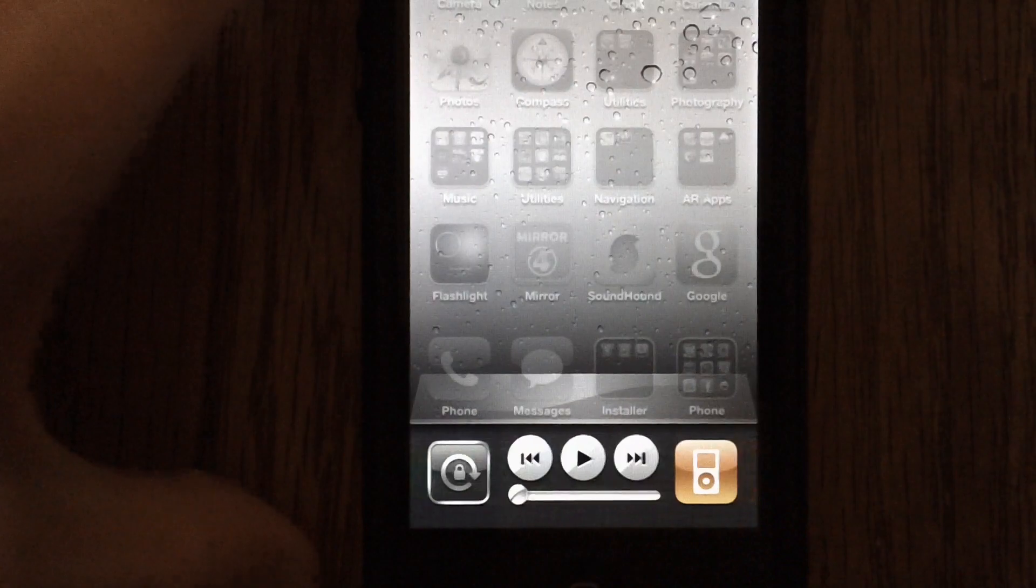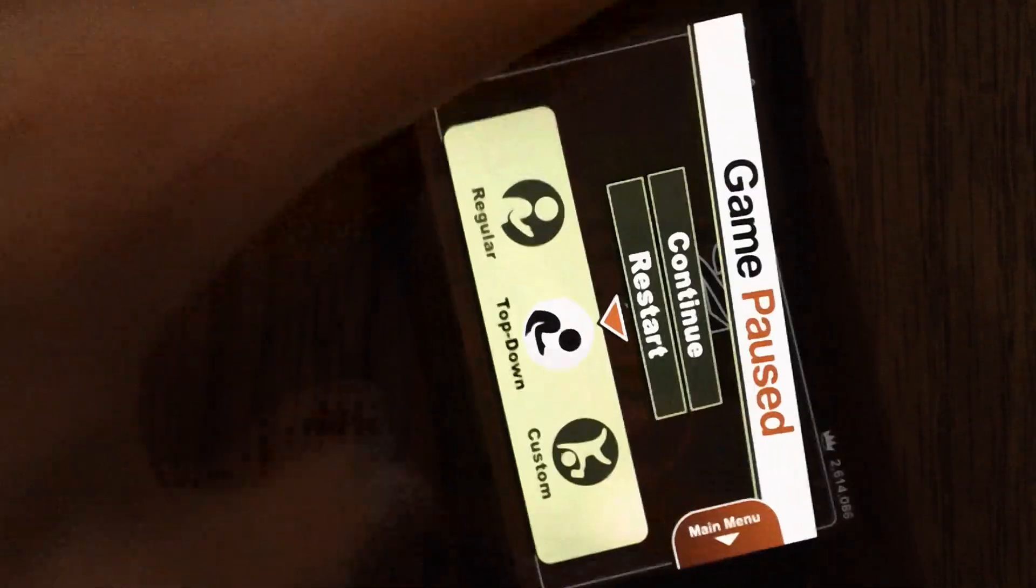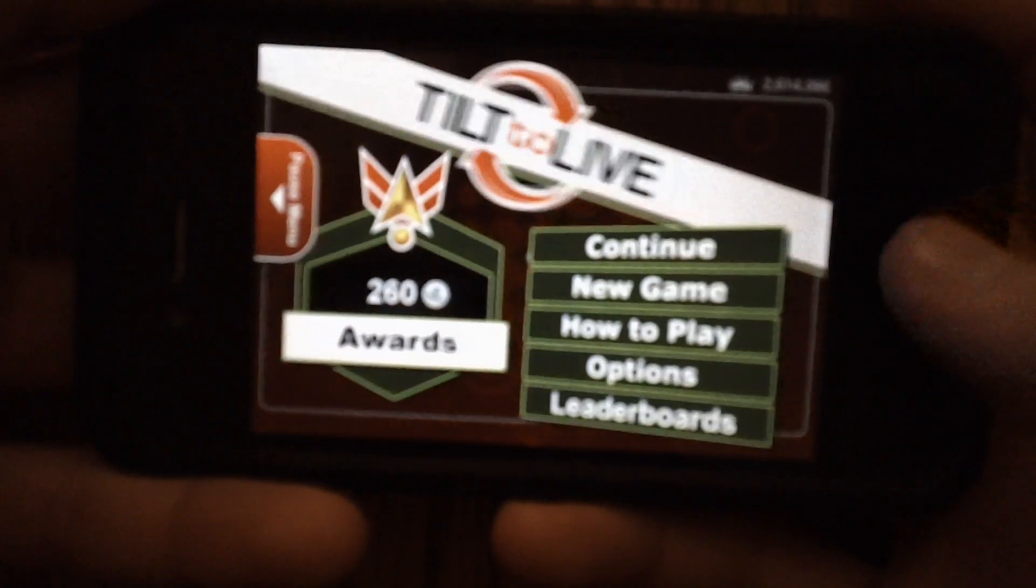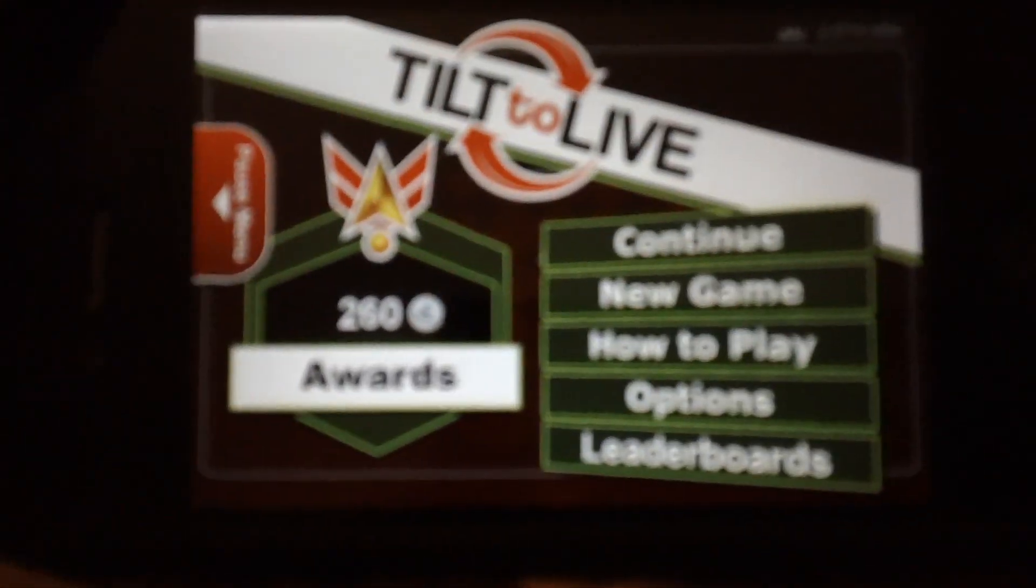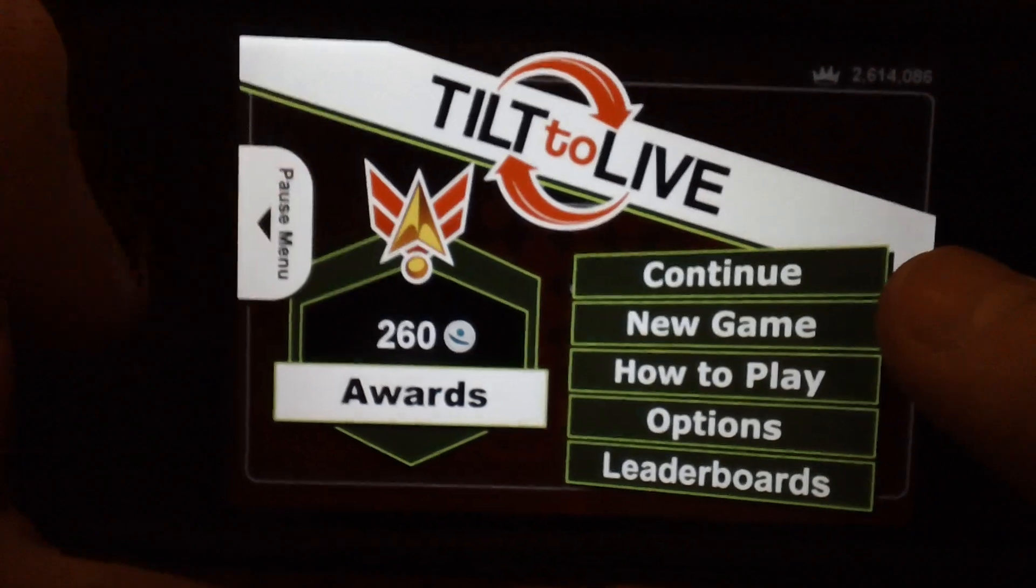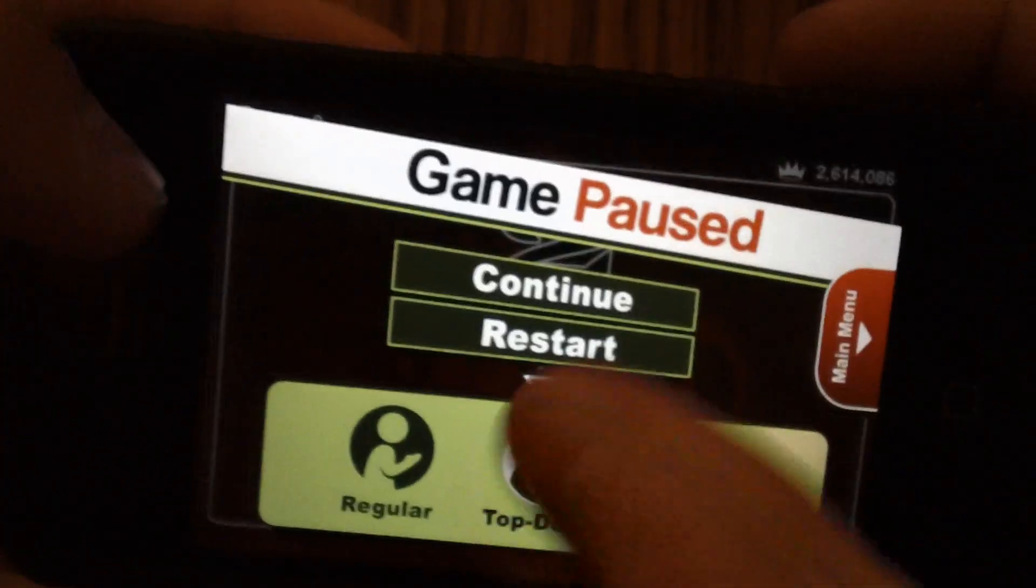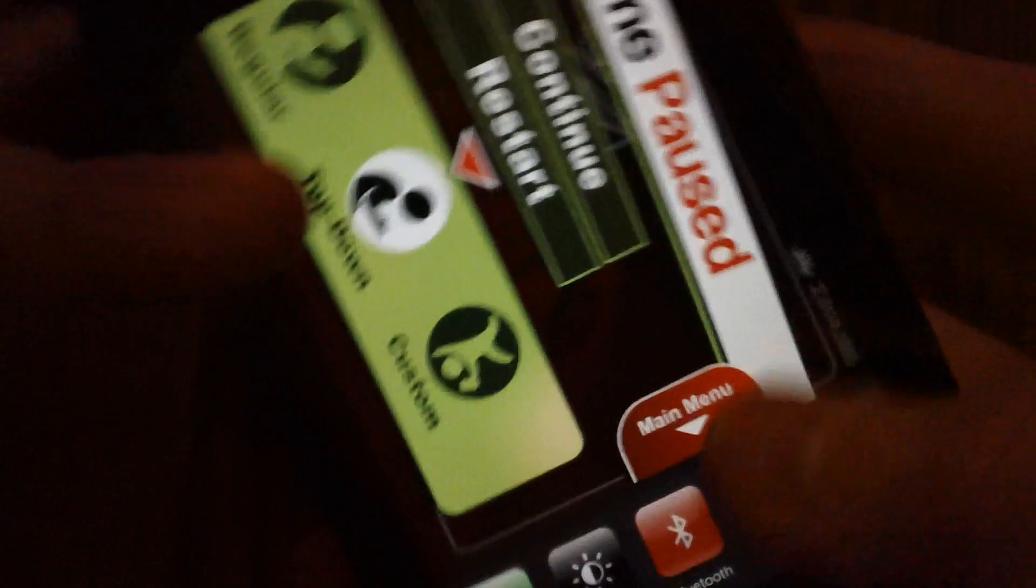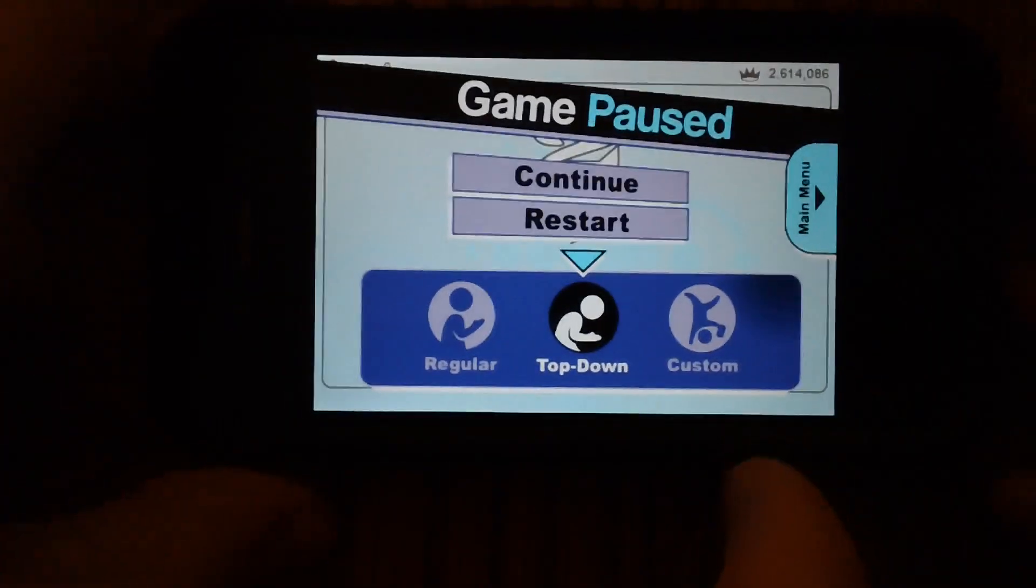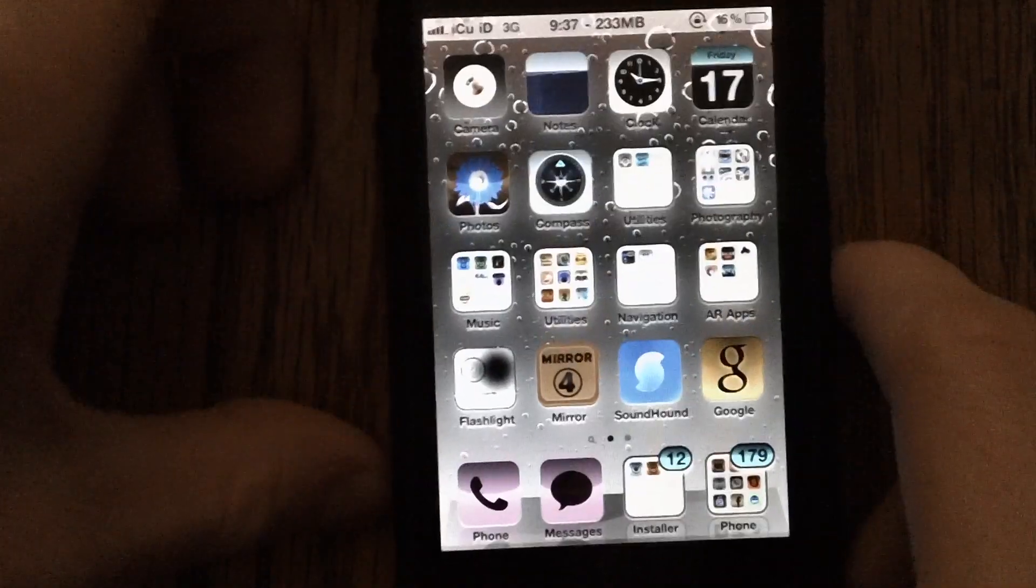And I'm going to show you guys that invert colors actually works inside of games as well. So this game right here is called Tilt to Live, and this is the normal color scheme of it. I'm going to show you guys that invert colors does work on it. So I'm just going to use App Switcher here to turn on invert colors. And there you go. It flips the colors around and makes everything the opposite.